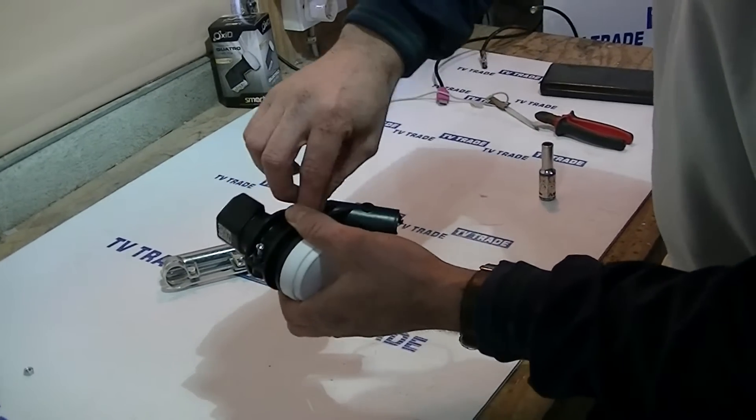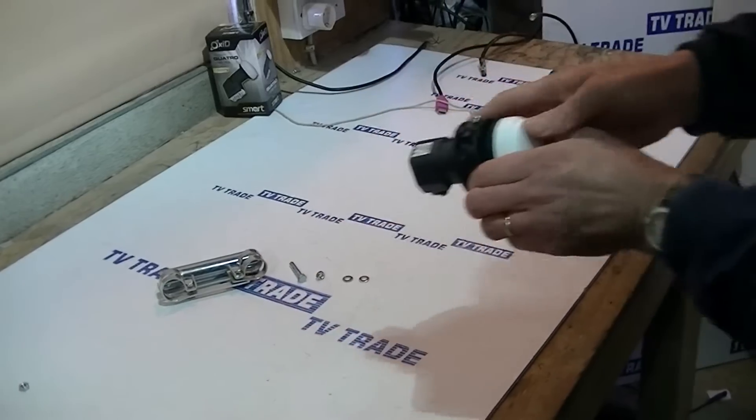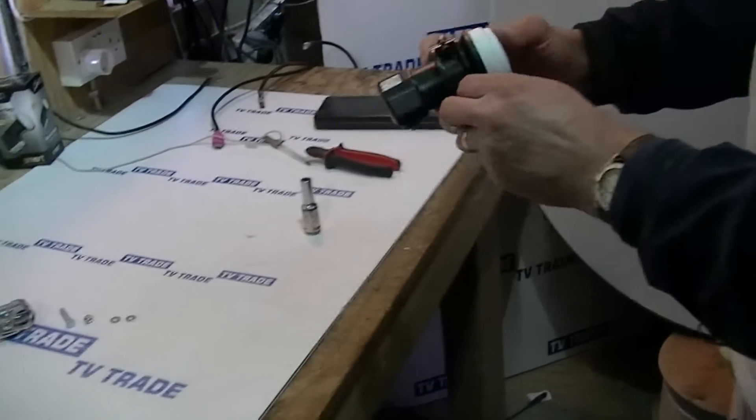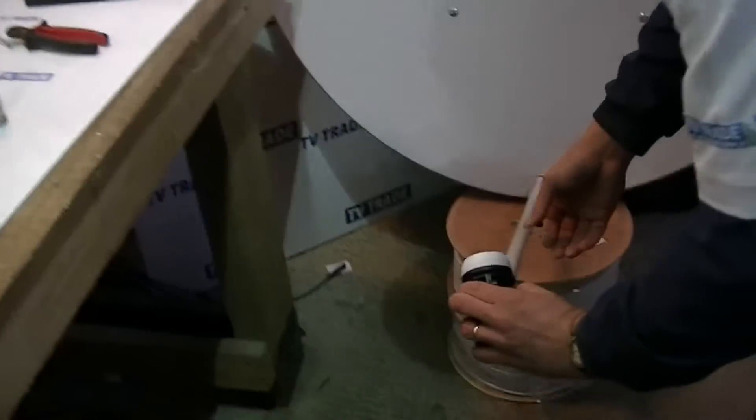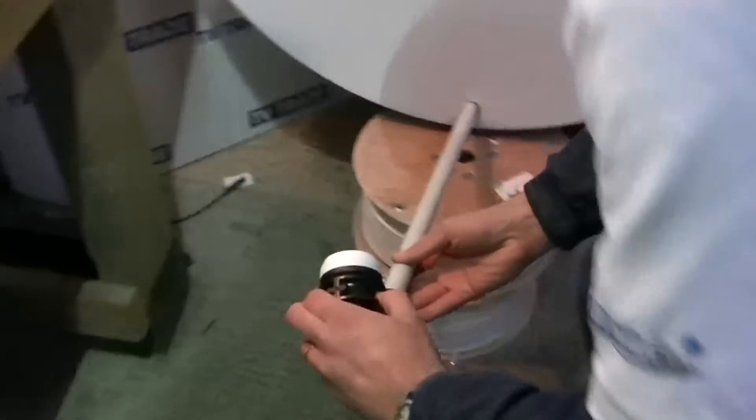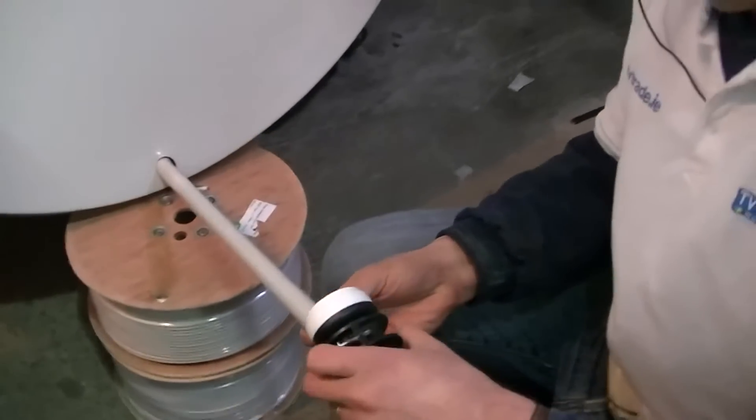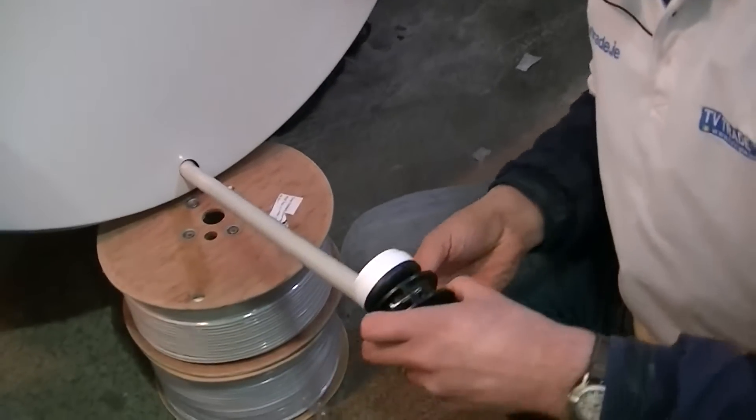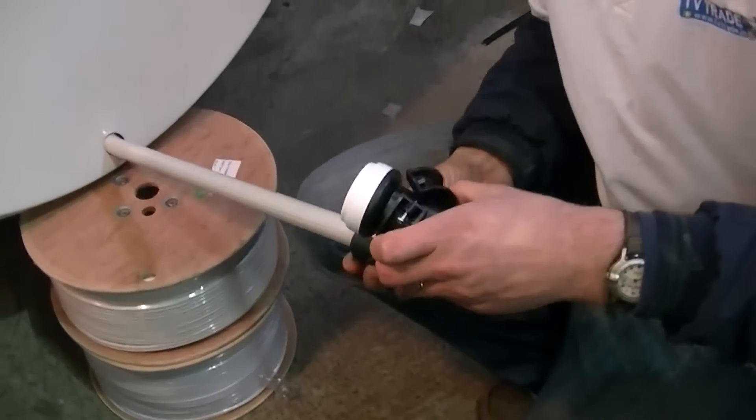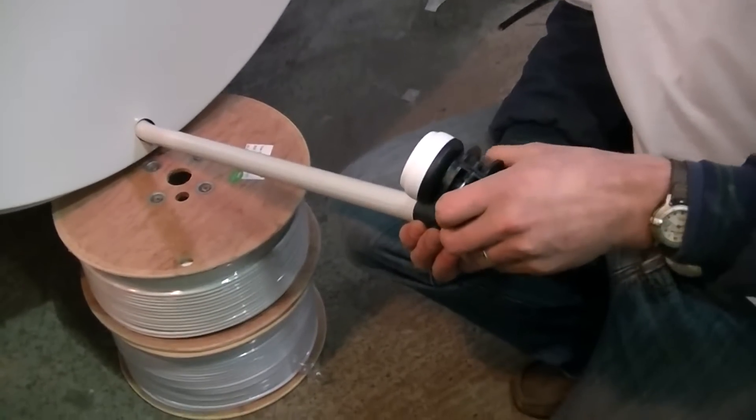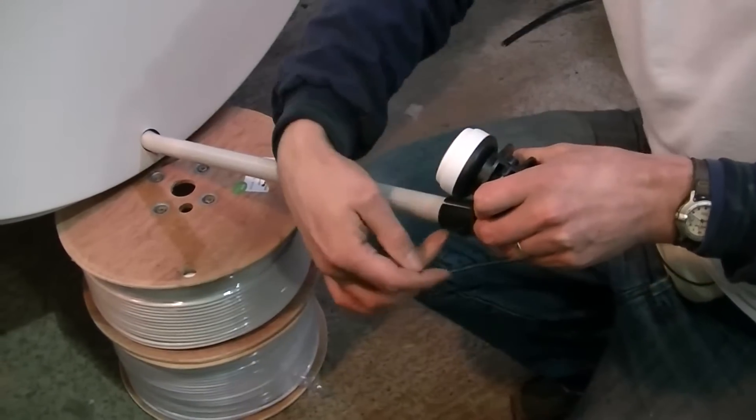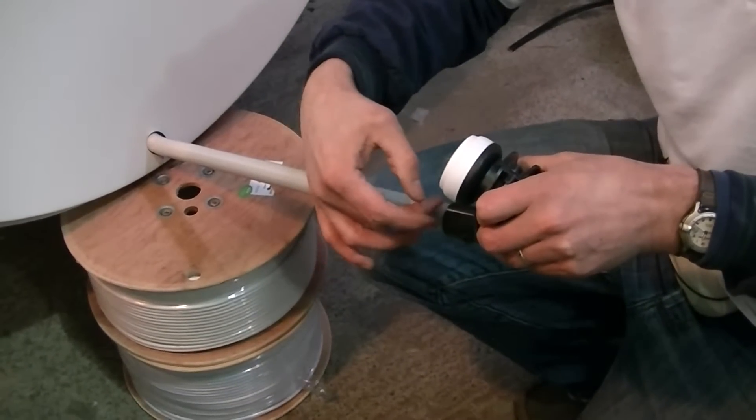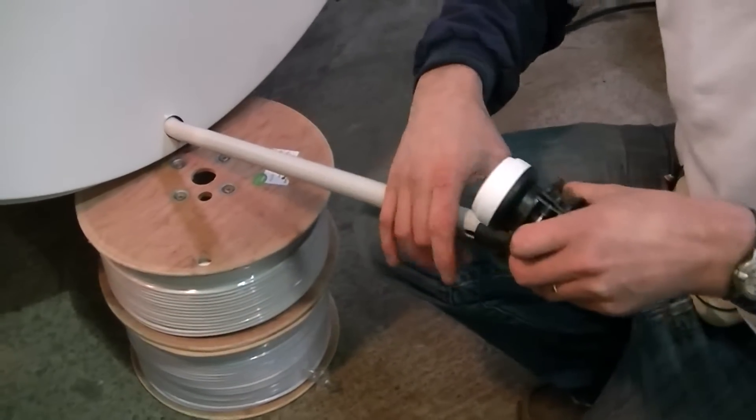When we actually go to lock it in then on the actual dish, we just slide this on like so, and just do it there. Then what we'll do is we'll actually come along, we'll just get the nut and bolt, we slot it through. So it's fairly straightforward.